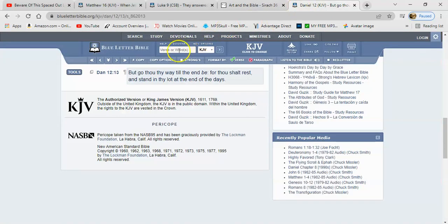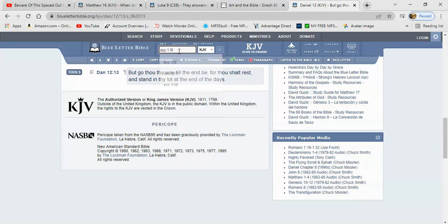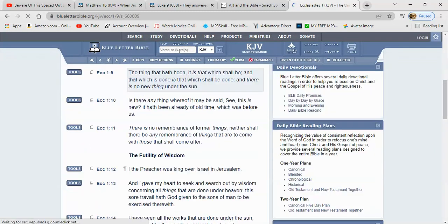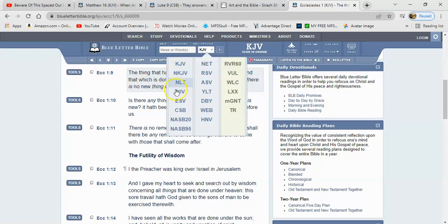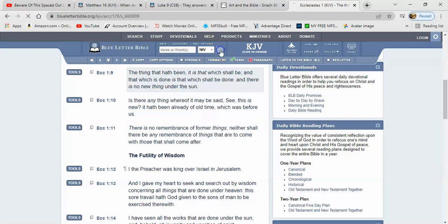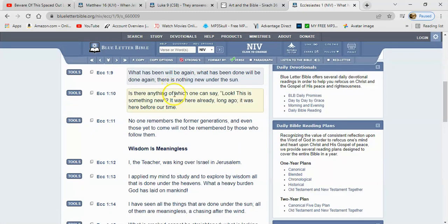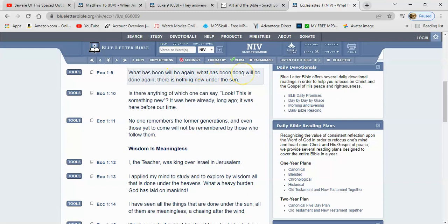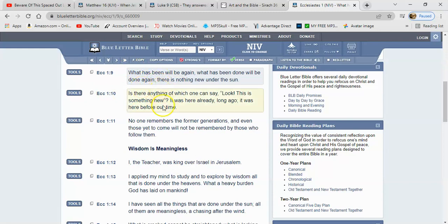Now what does it say in Ecclesiastes? Ecclesiastes 1:9, and it says: The thing that I have been, it is that which shall be, and the thing which is done, that which shall be done, and there is no new thing under the sun. Let's read that in the NIV. And it says: What has been will be again, what has been done will be done again. And what did the prophets do? They prophesied, they testified. And in the latter days they will stand in a lot and they will do what? They will testify, they will prophesy again. There is no new thing under the sun.